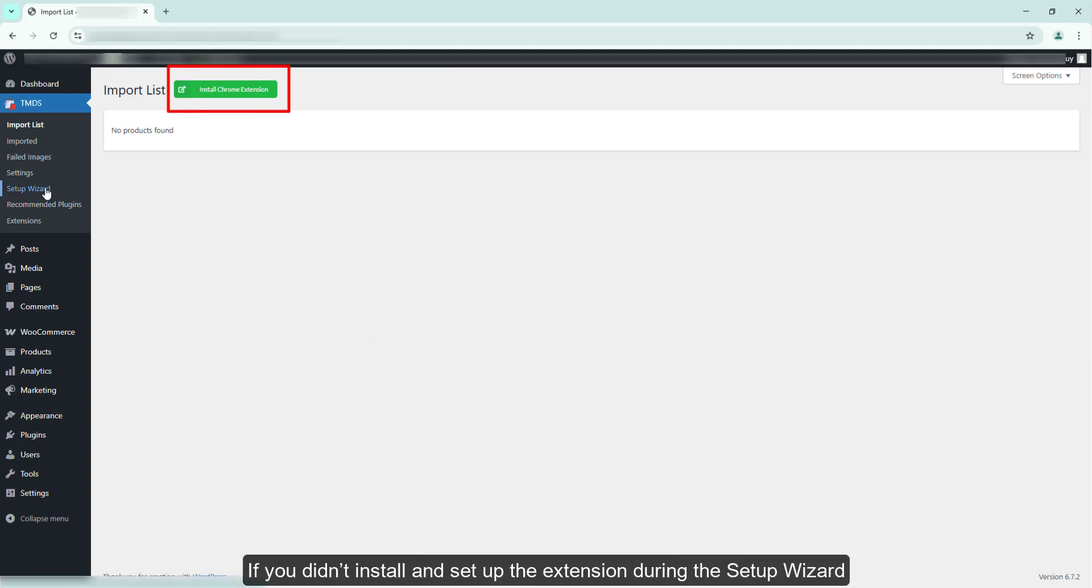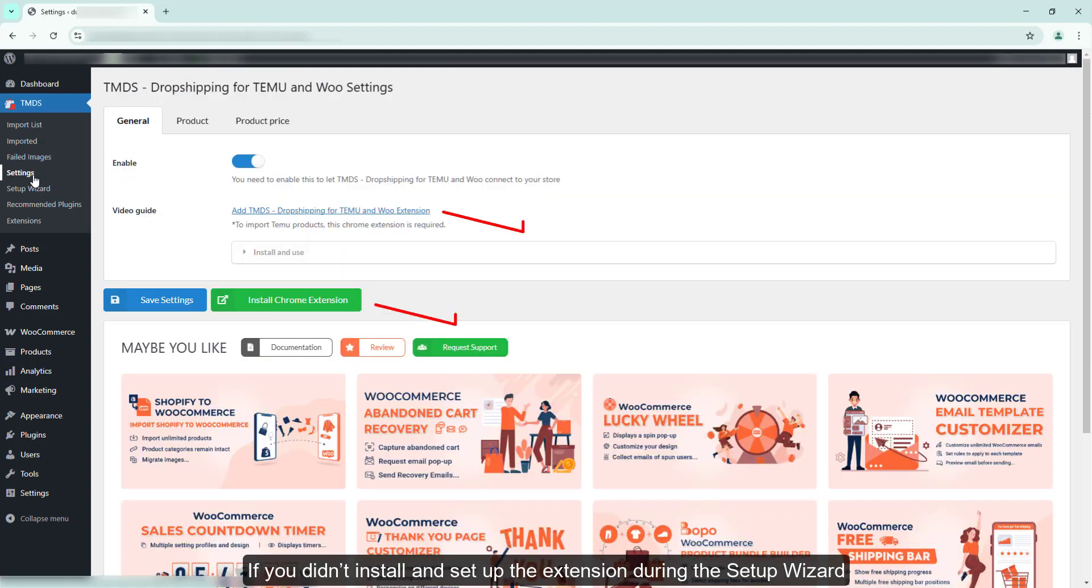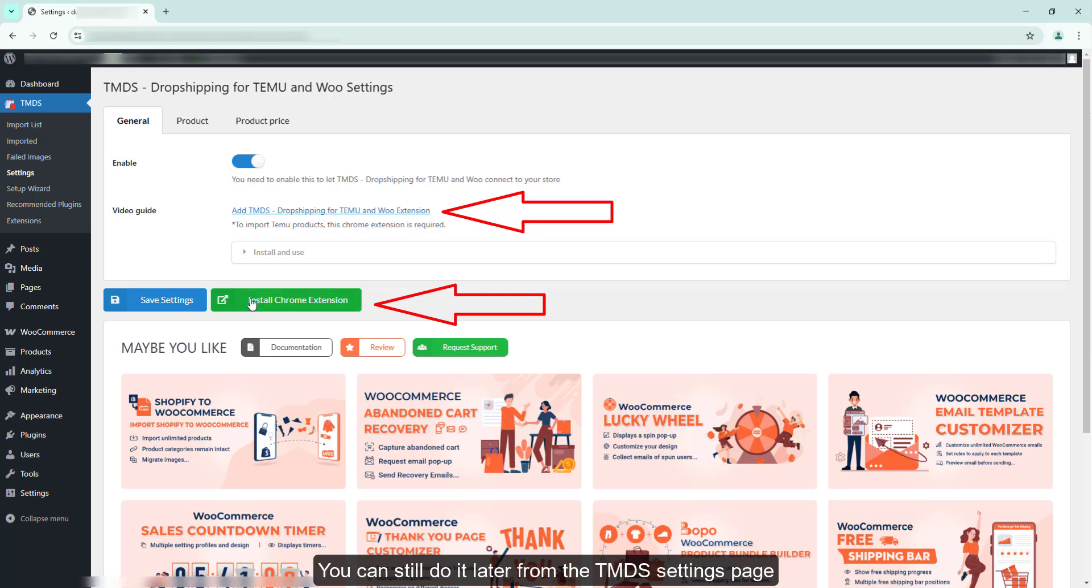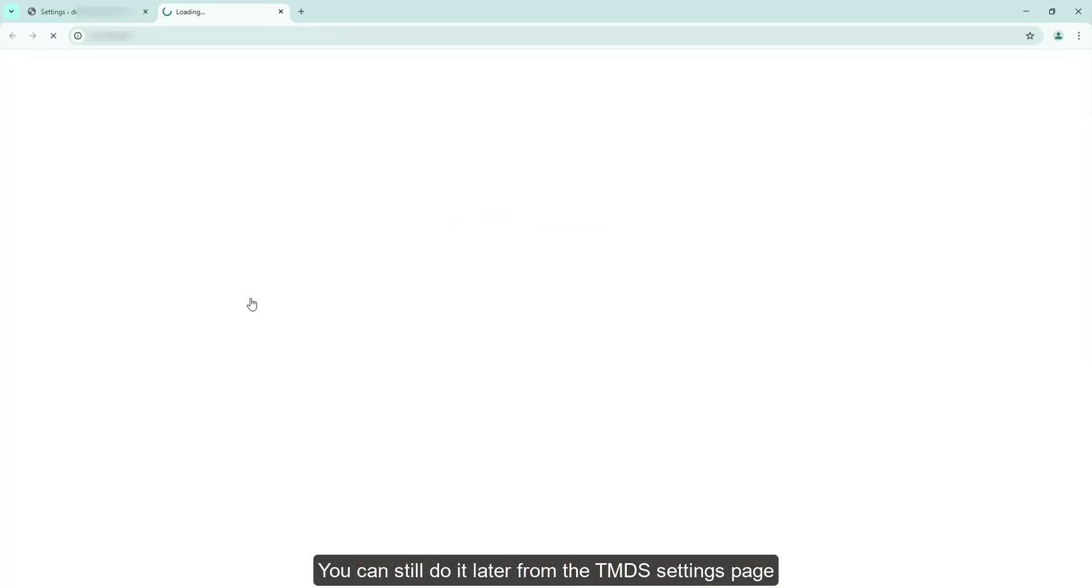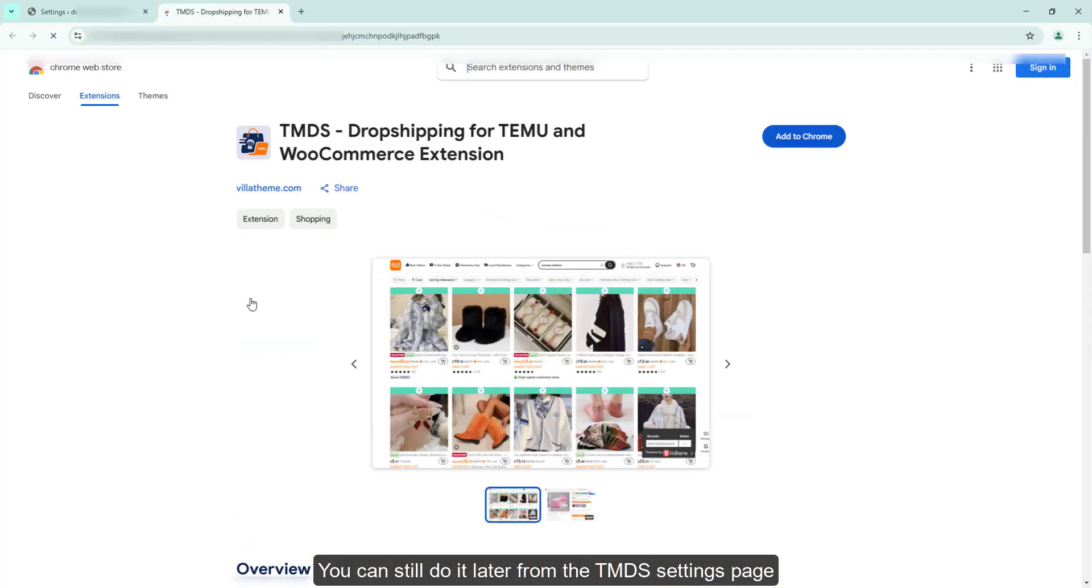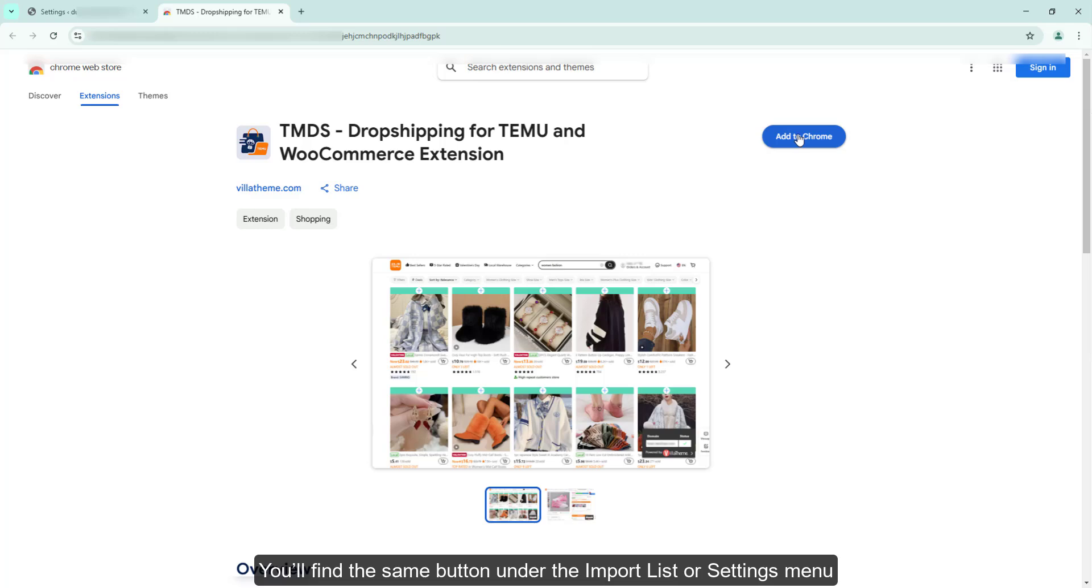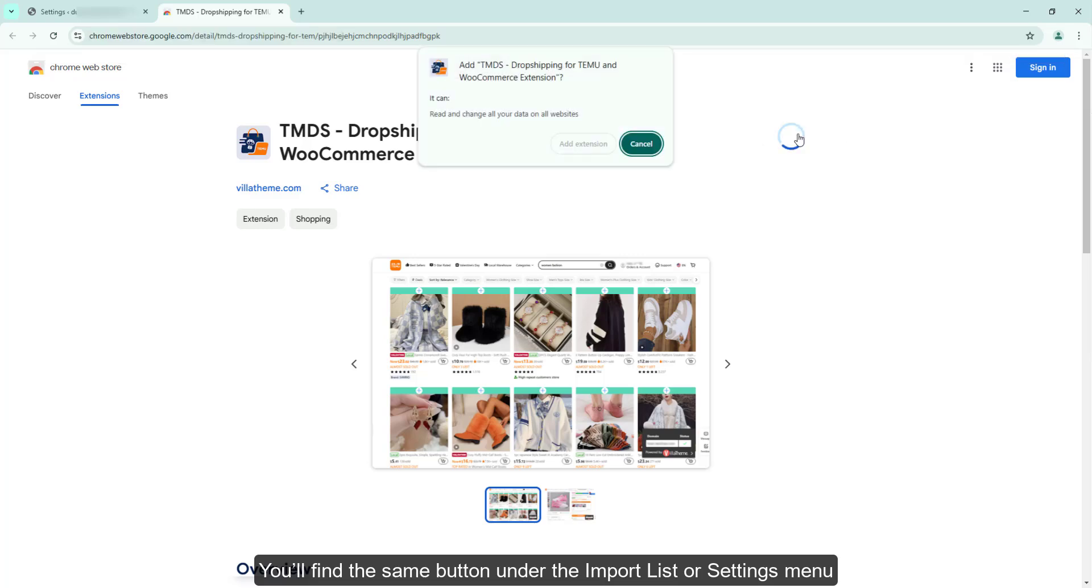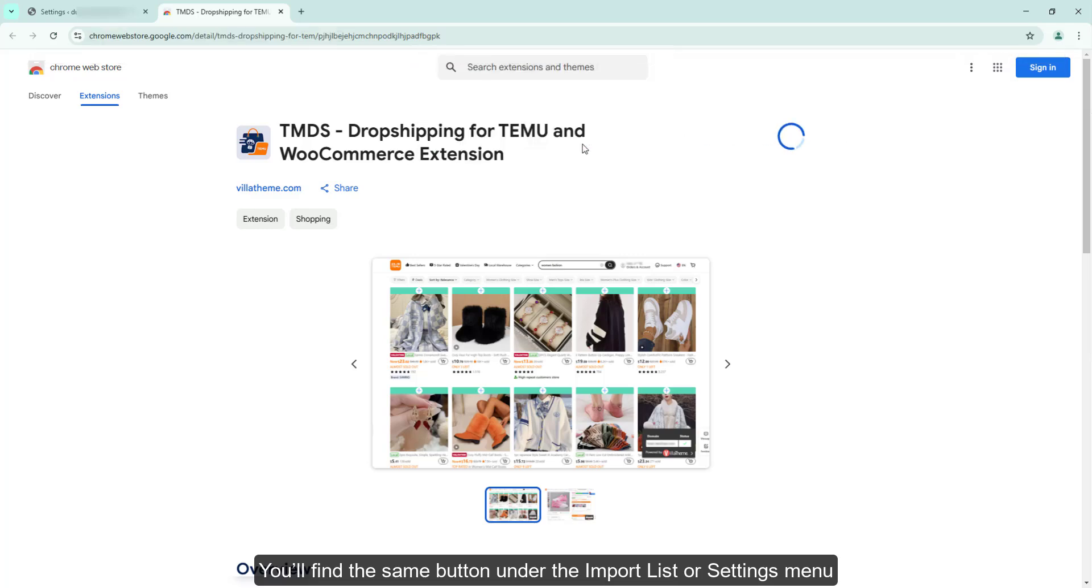If you didn't install and set up the extension during the Setup Wizard, you can still do it later from the TMDS Settings page. You'll find the same button under the Import List or Settings menu.